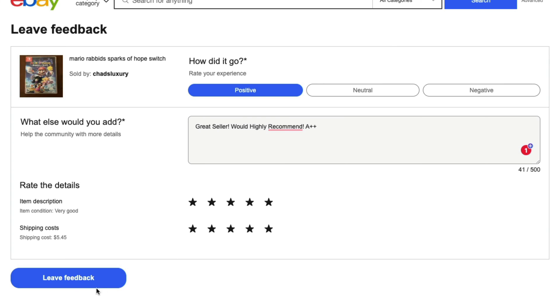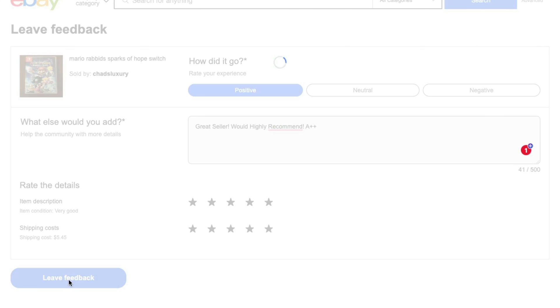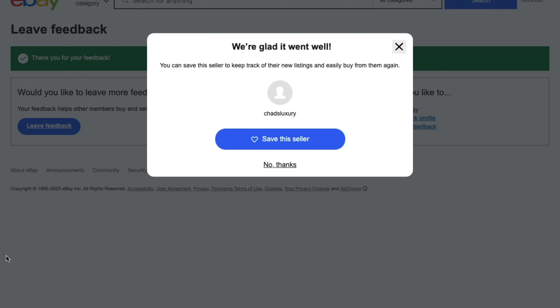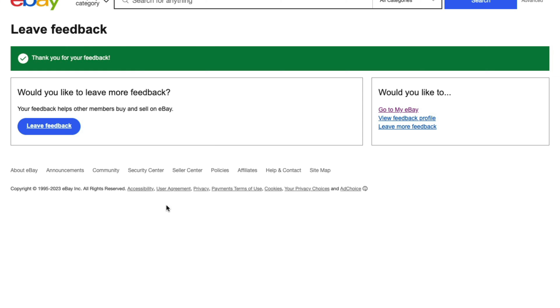Once you're ready, click on the blue button below that says Leave Feedback. You'll see it load. It'll say we're glad that it went well, give you the username. You can save the seller and then just click No Thanks or X out. As you can see, you've now left feedback.